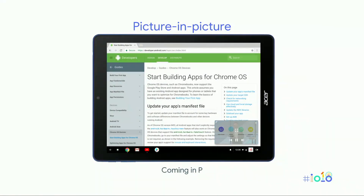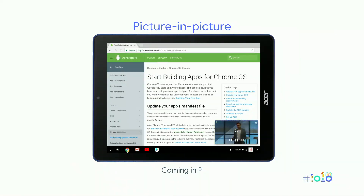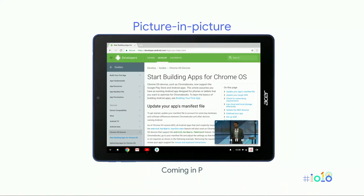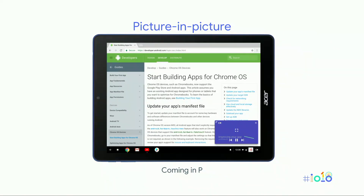The next thing is we have added picture-in-picture. It's the full specification according to Android O, and it will come in soon. You can resize the window, you can place it at multiple locations, and it will be fairly similar to the one we use for web applications as well.